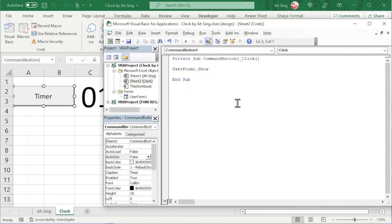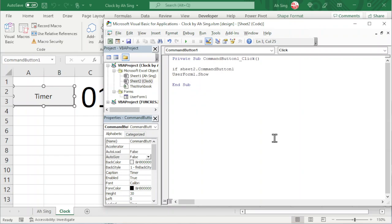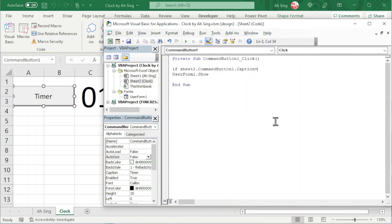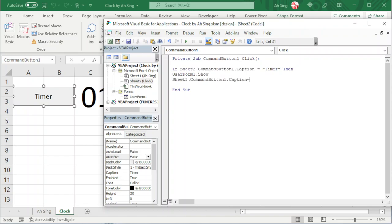All we have to do here is type UserForm1.Show. To create a flexible command button, we should consider three conditions: firstly, to show the UserForm; secondly, to pause; thirdly, to resume. So we use an If function. To call the command button we refer to Sheet2 — the name is CommandButton1. So we have Sheet2.CommandButton1.Caption. We refer to the word on this command button and set it equal to 'Timer'. Then we call the UserForm. If we want to provide the option to pause, we change the caption to 'Pause'.